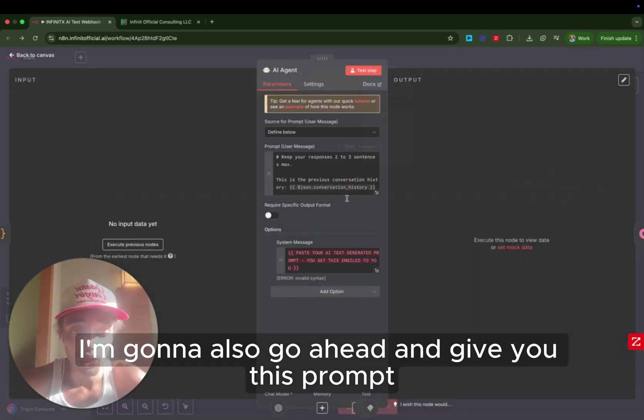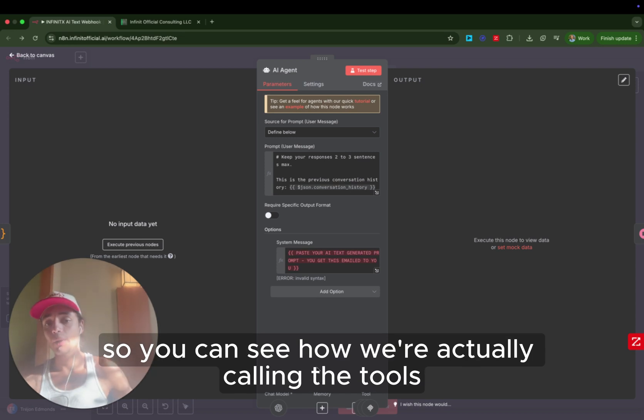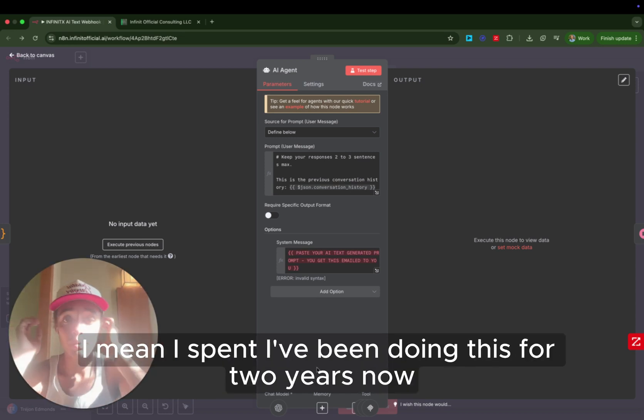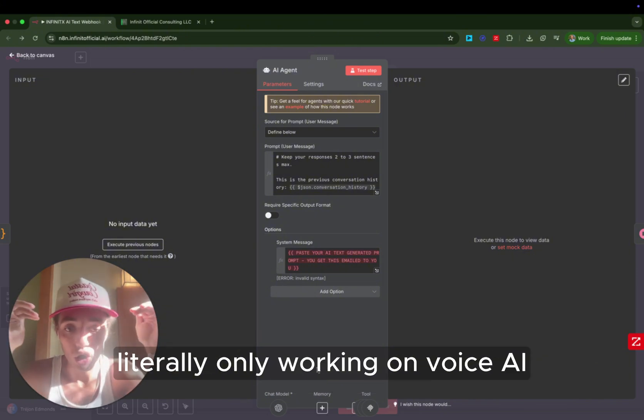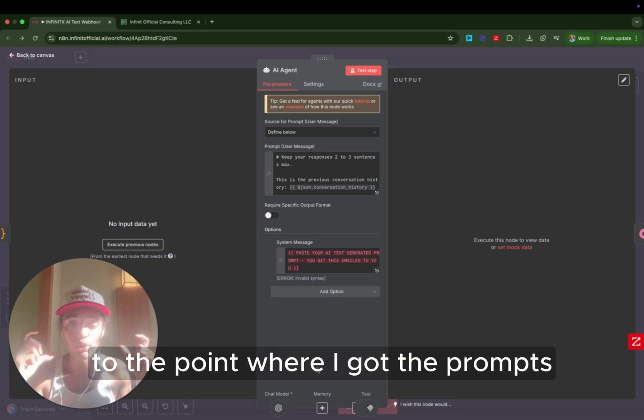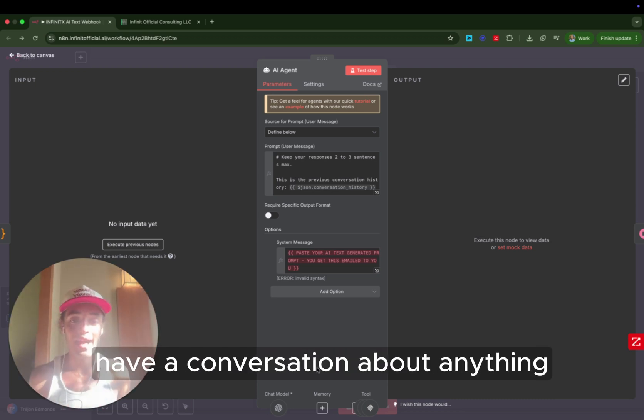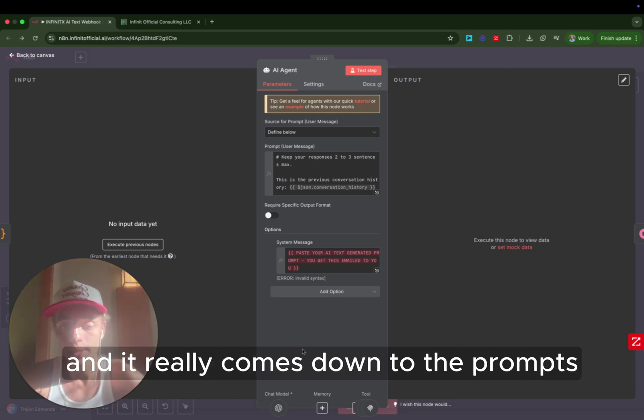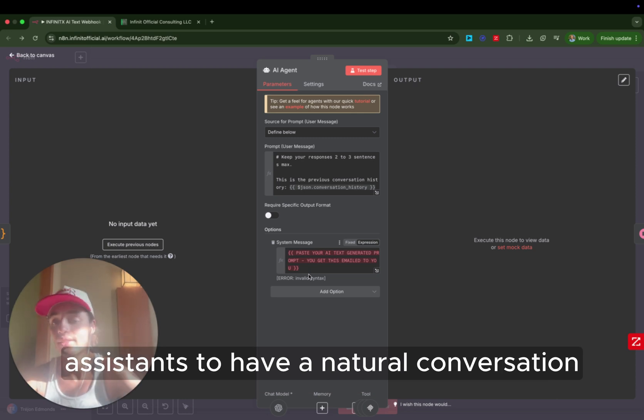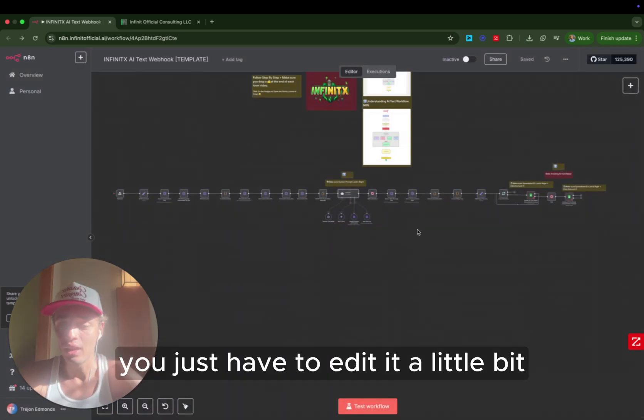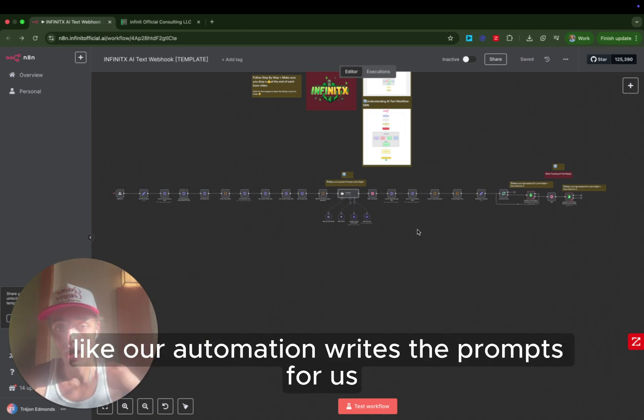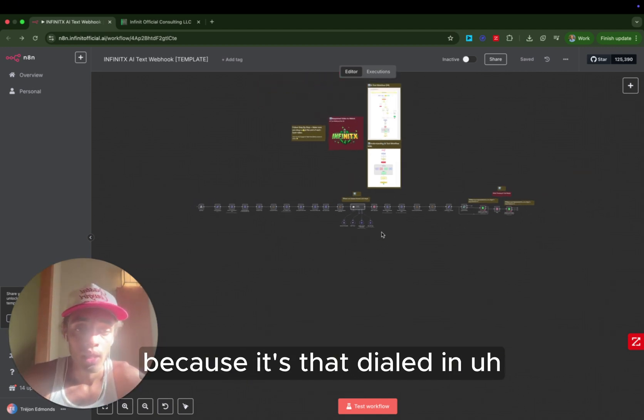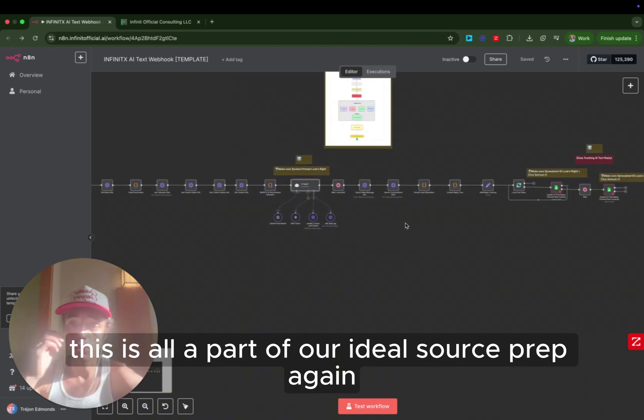I'm going to also go ahead and give you this prompt. I'll give you a prompt example so you can see how we're actually calling the tools and the structure we use. As you guys know, I spent the first three to six months literally only working on voice AI to the point where I got the prompts so dialed in that I can make any AI have a conversation about anything in a natural manner with people. And it really comes down to the prompts. I'm going to give you an example of how we get text AI assistants to have a natural conversation. You just have to edit it a little bit. Use Claude to edit it. But again, in the program, our automation writes the prompts for us because it's that dialed in. This is all a part of our AI deal source prep.